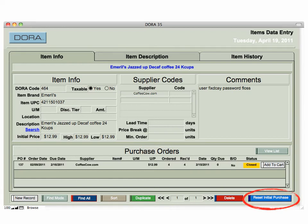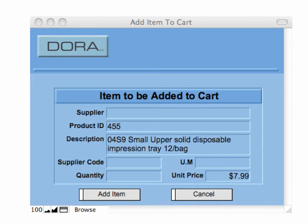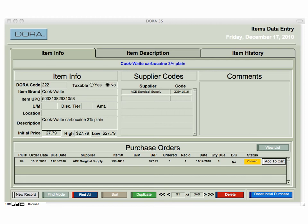I can reset the initial purchase order. If I don't have a purchase order for an initial item, it will allow me to set one up initially, and I can also add it to the cart. If I click on the Initial Items button, it brings me to the item to be added to the cart. The supplier is pulled in automatically from the supplier information. The product ID is generated by DORA. The description comes from what you placed in the description field, and the supplier code is automatically filled in. All you need to change is the quantity and unit price, then click Add — that will automatically add that item to the shopping cart.